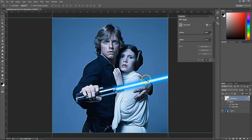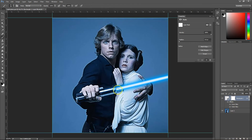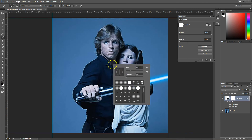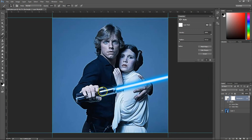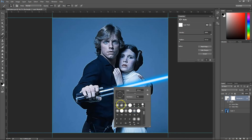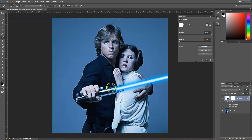Now the next thing we need to do is get rid of the bottom bit to make the effect work. So we'll add a mask and then hit B for brush. Make sure that the color is black, and then make your brush a bit bigger by right clicking on the image. Bring your brush up to about 100 pixels, and make sure that it's a soft edge brush. Then just brush away past the object.